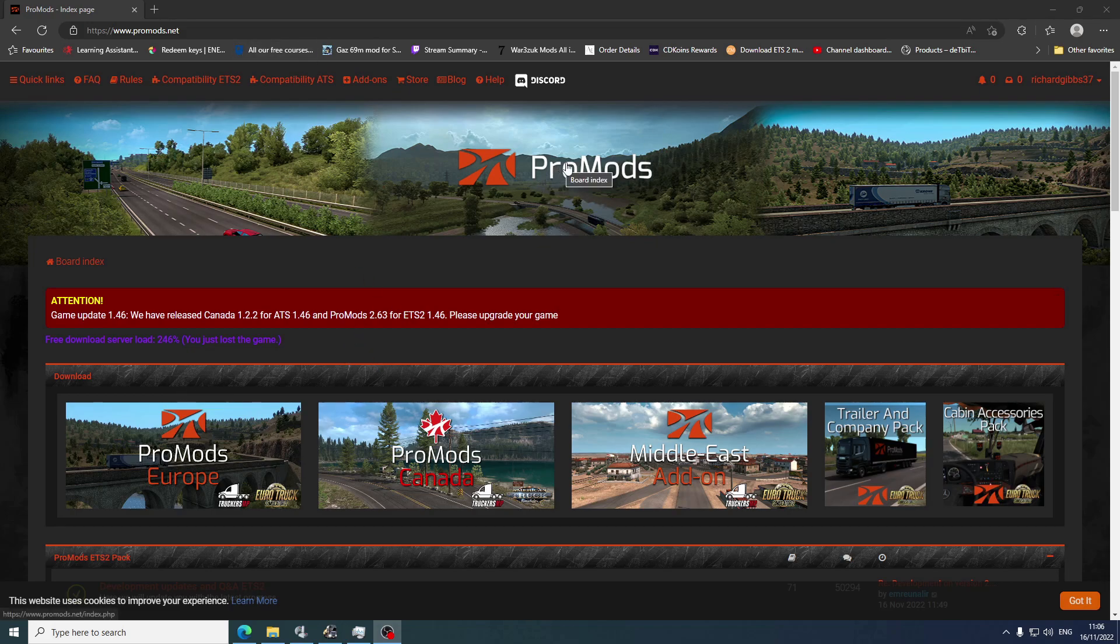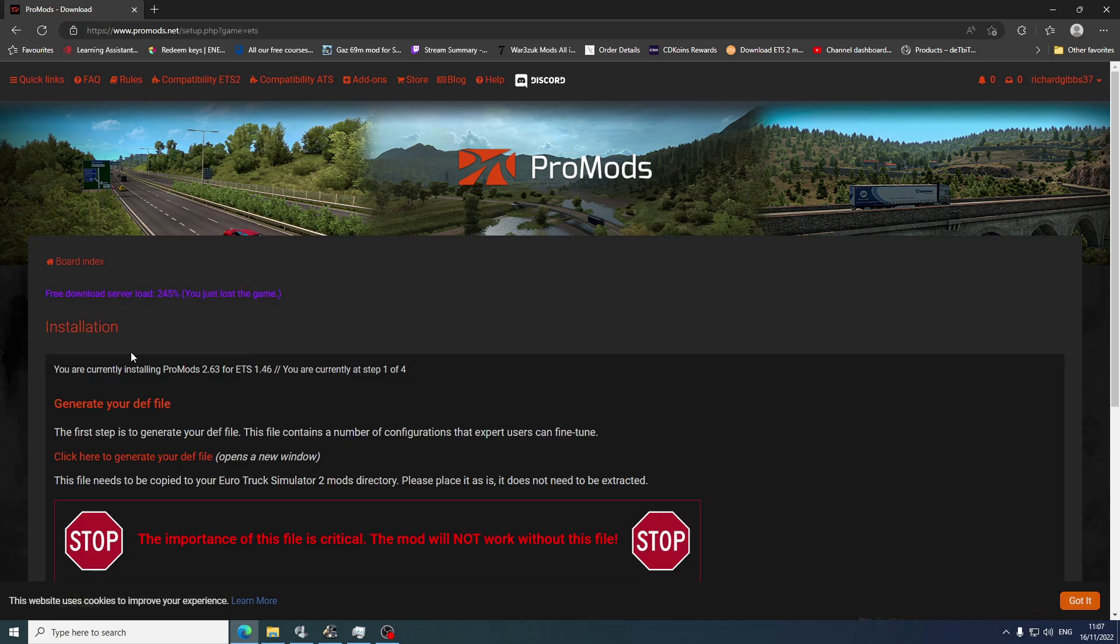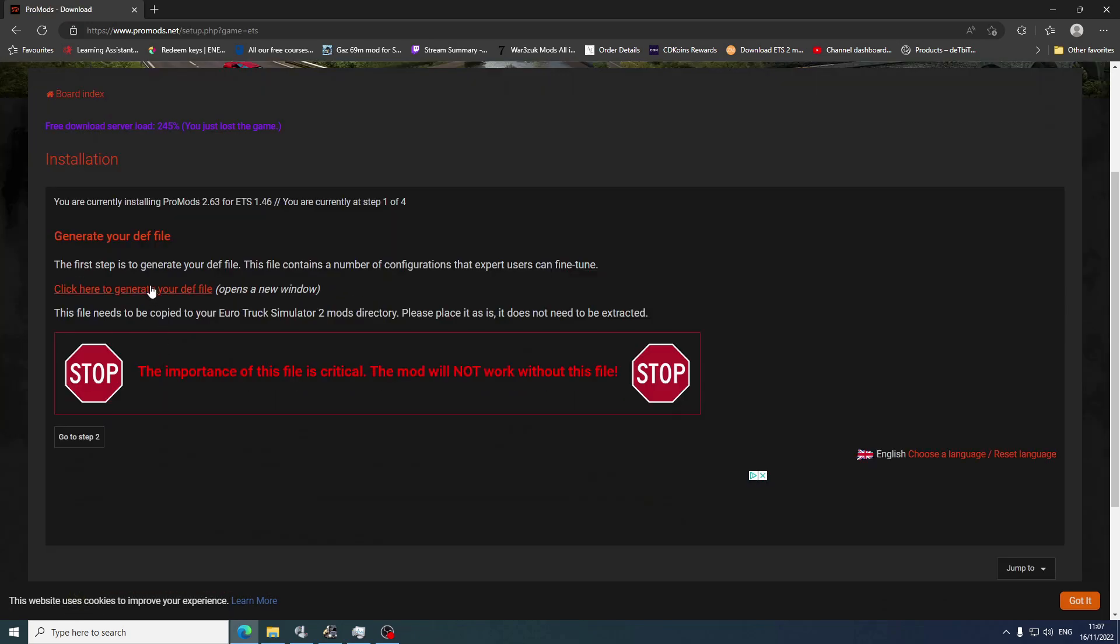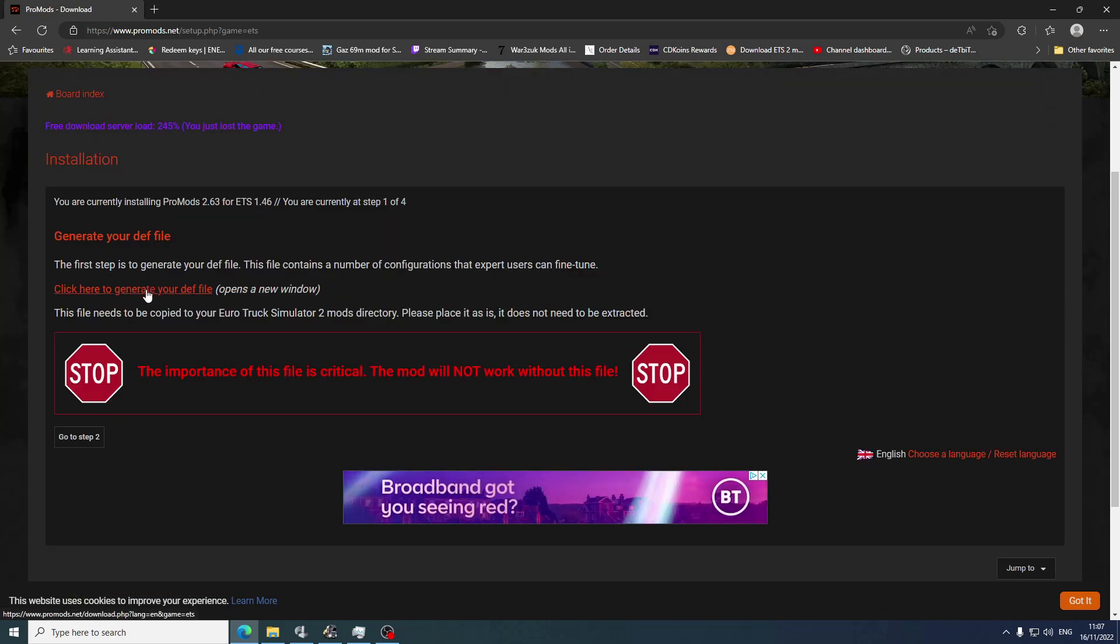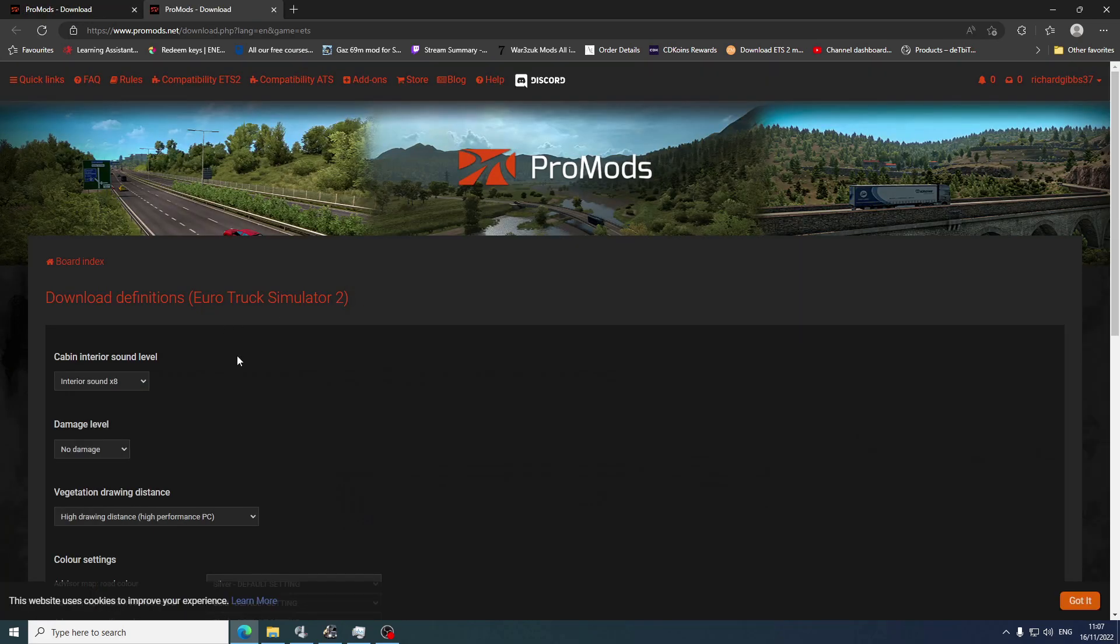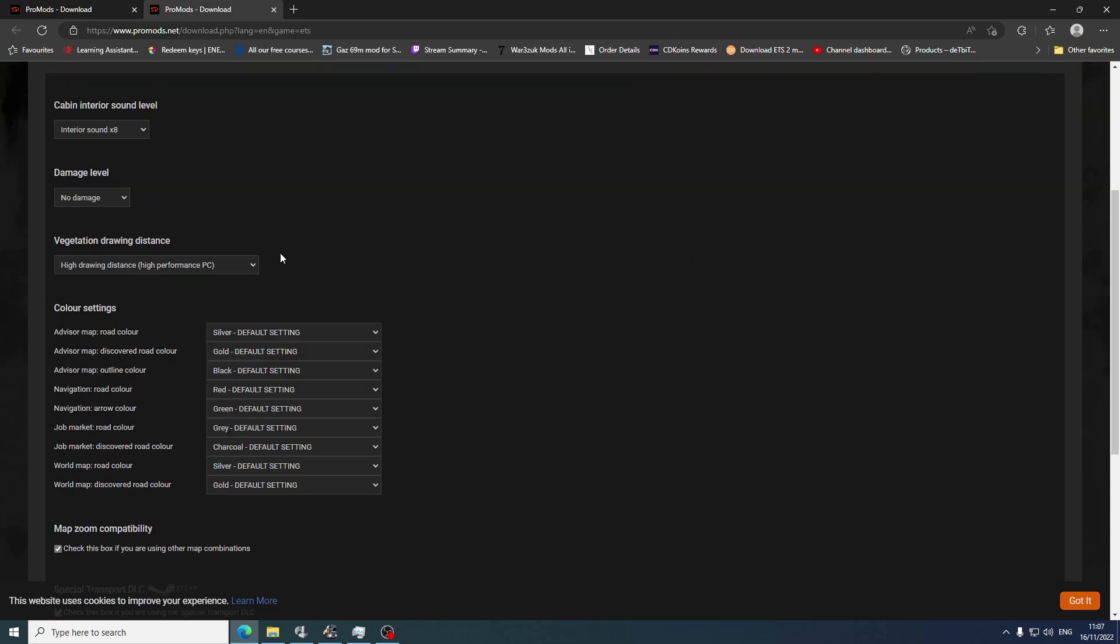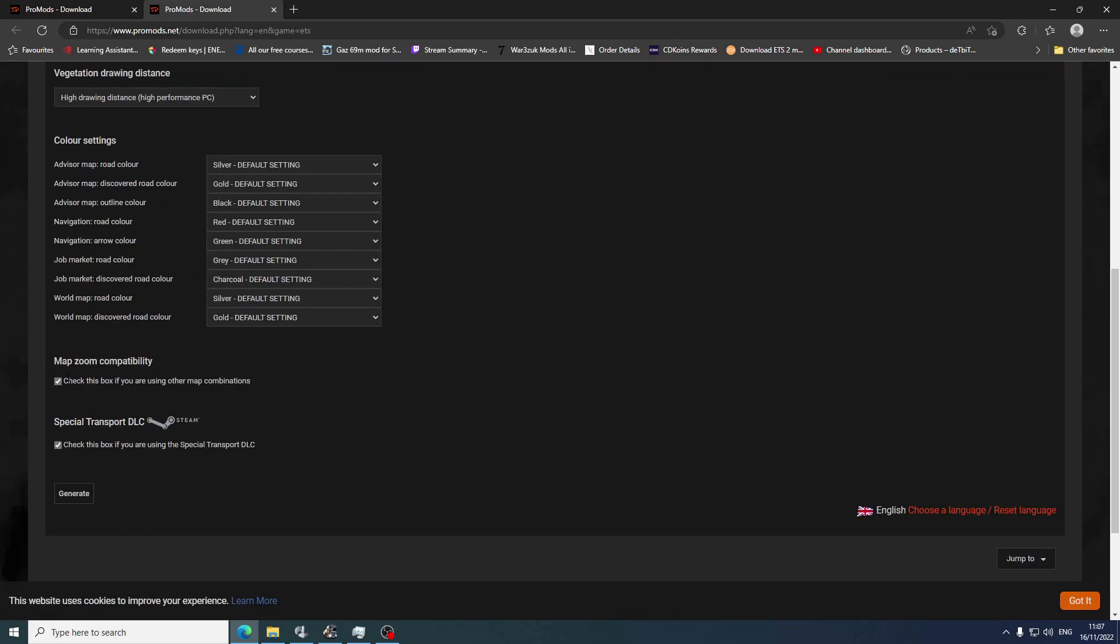Once you get to ProMods you have to sign in or register, then you hit ProMods Europe. Then you do your def file, so you click to generate your def file. You must have this, so you just alter whatever you want. If you want to use other maps you click that box. Special DLC, Transport DLC, you click that box and then you click generate.